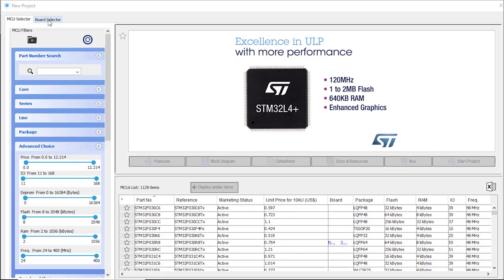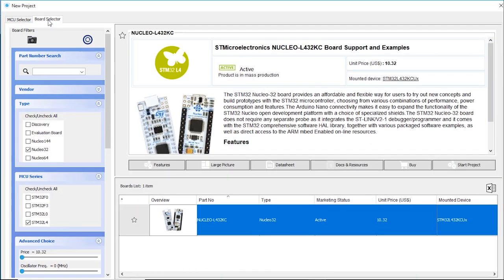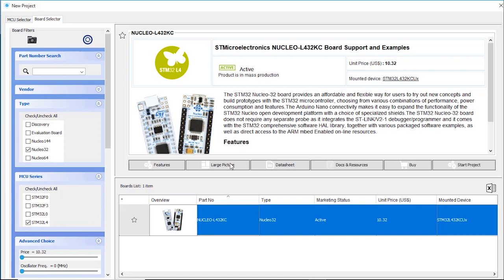In our case, we're going to use a Nucleo board, so there is a tab directly here called Board Selector. We know it's a Nucleo32, we know it's a STM32L4, so we click all of this, and now I have access to my board.